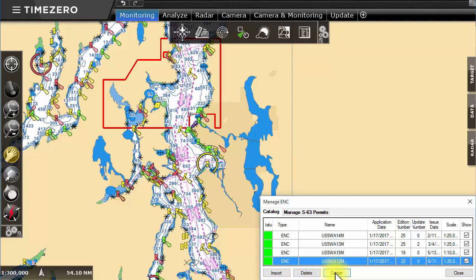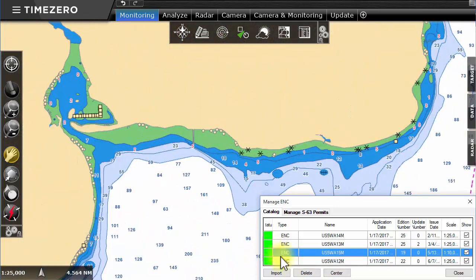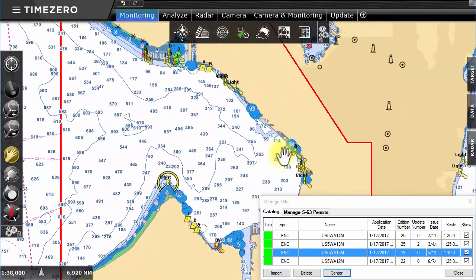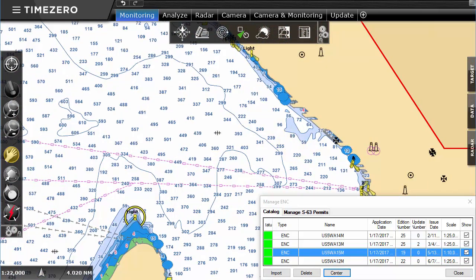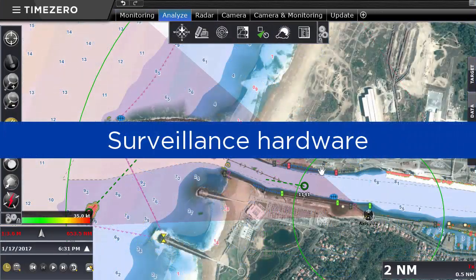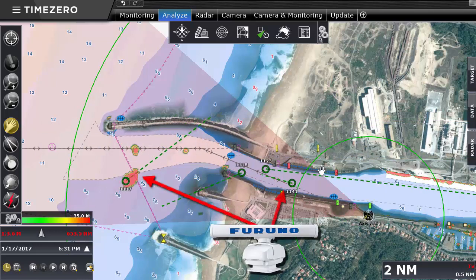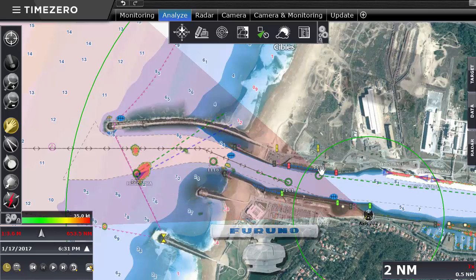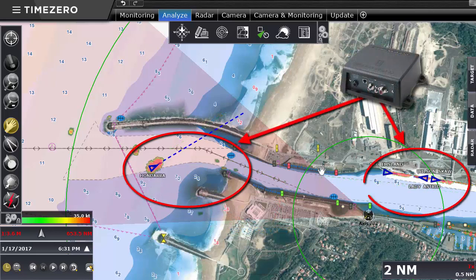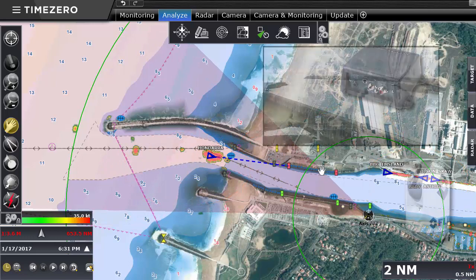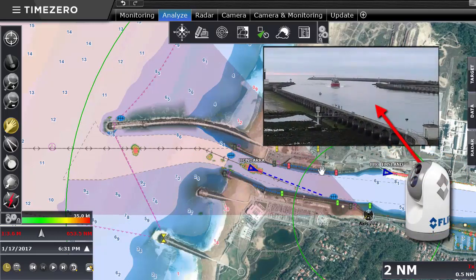TimeZero Coastal Monitoring can also display vector charts in S57 and S63 formats. Surveillance hardware can be integrated right into TimeZero Coastal Monitoring. The radar detects all mobile targets within the defined zone. AIS allows you to identify and track boats equipped with an AIS transponder. The camera allows for the visualization and tracking of approaching boats.